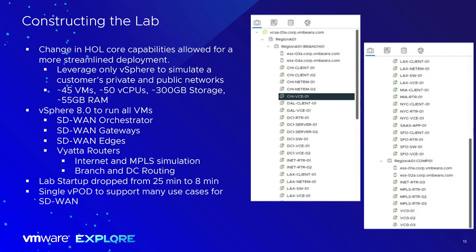We have SD-WAN gateways — our VCGs — and then our SD-WAN edges. Each remote site has a virtual edge appliance, along with clients and network emulators to demonstrate latency and jitter across a WAN interface. We use Viptela routers to simulate an internet core and our MPLS simulated core. We've also reduced our lab startup time from 25 minutes last year to about eight minutes, which greatly improves performance after Explorer when you take this lab.